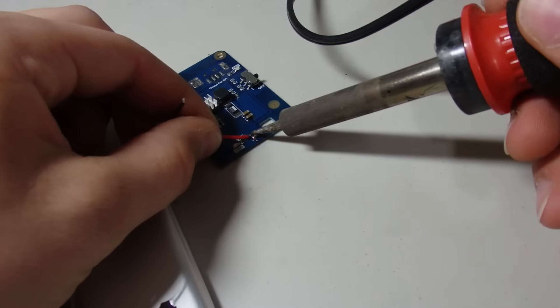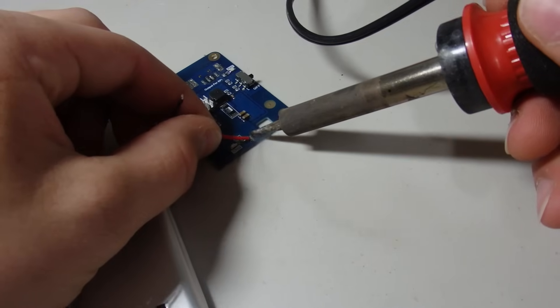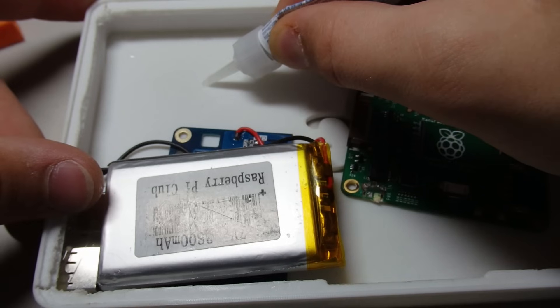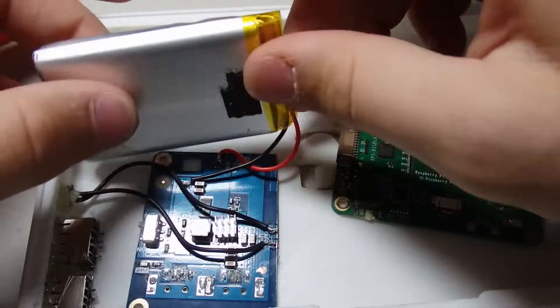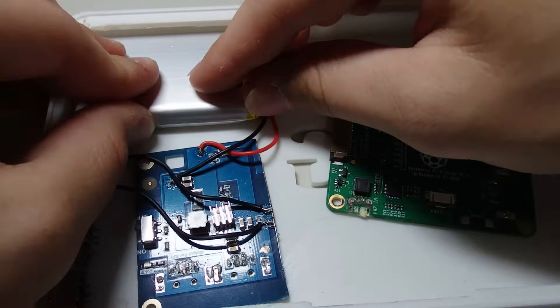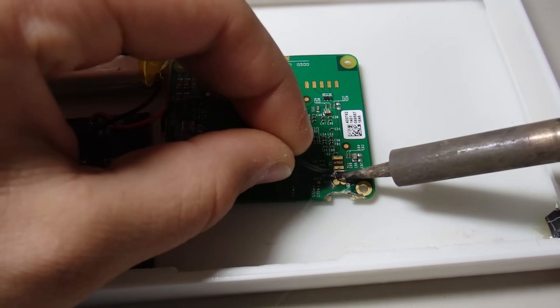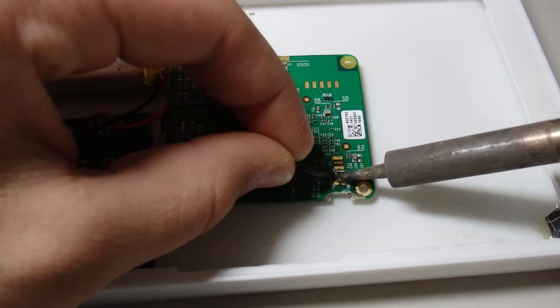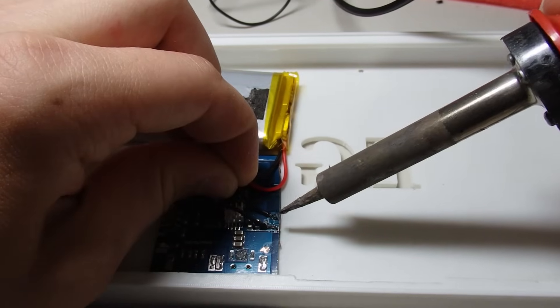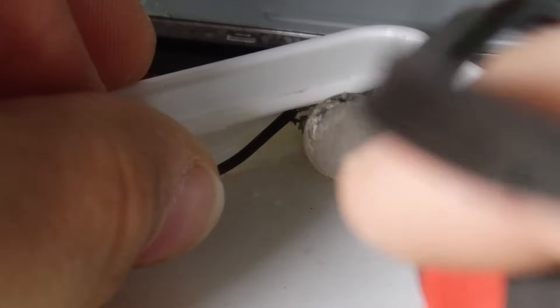Then I wired up the battery and super glued it in place. I also wired the battery board to the screen driver board and charging port, and later the Raspberry Pi.